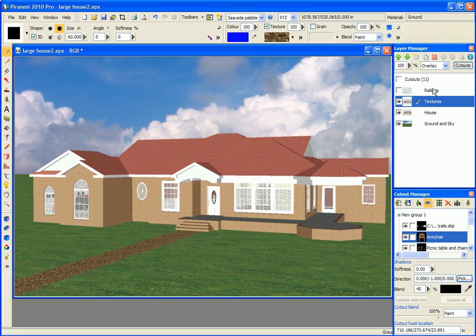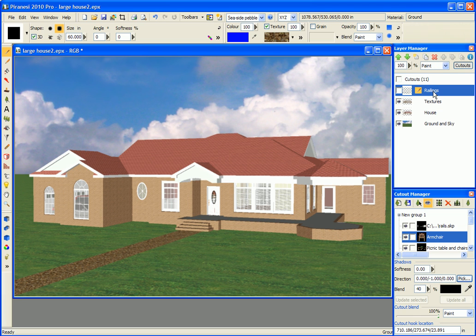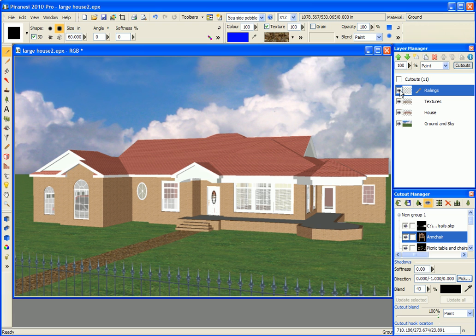On top of that I have another layer in which I have created some railings along the front. These were created with the construct tool using one of the standard styles provided with Piranesi.